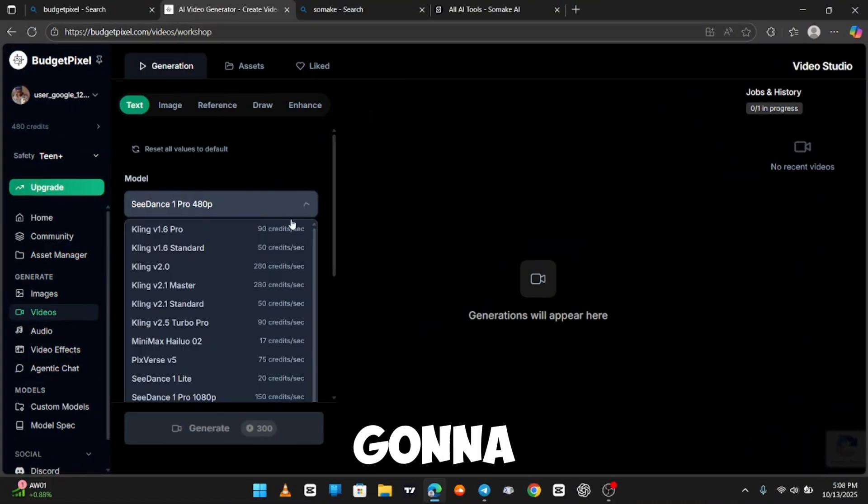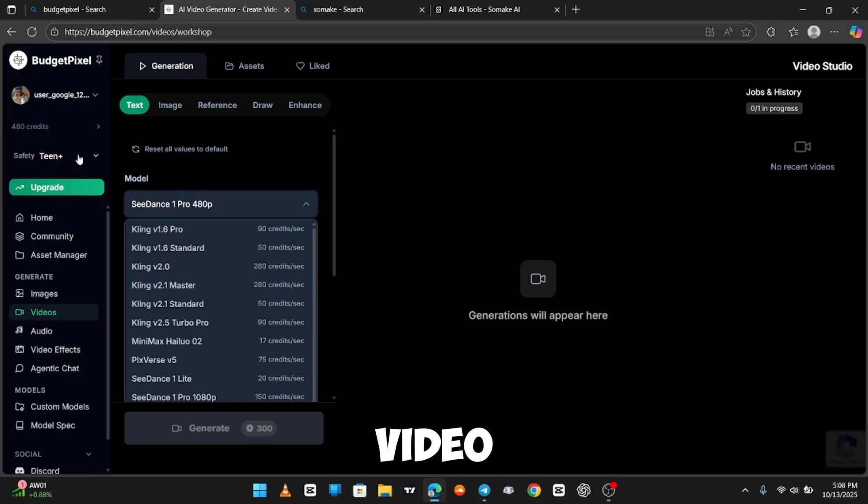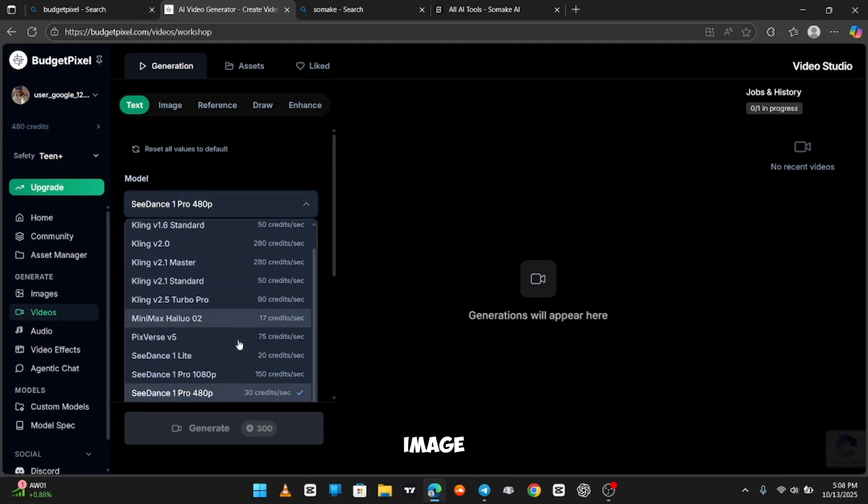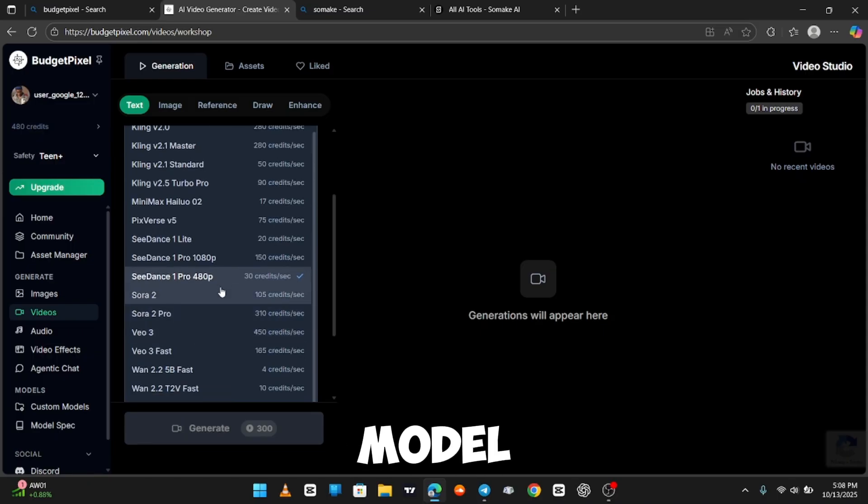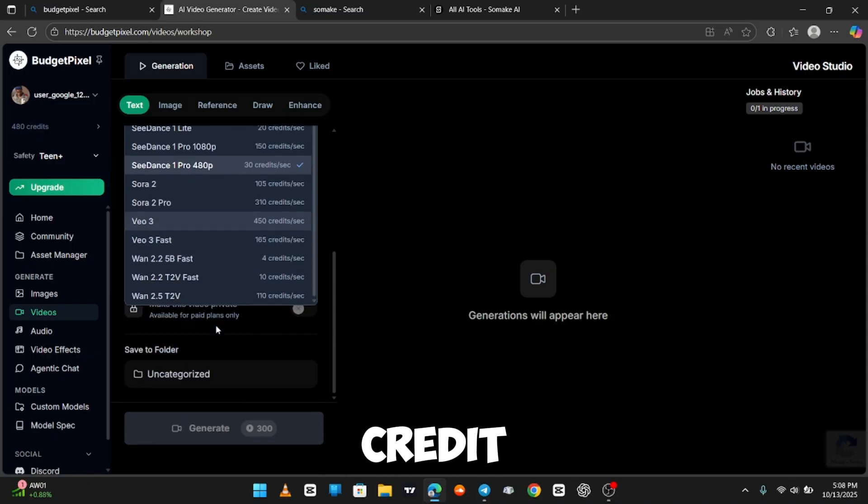Now, we're going to go to the video generation. Video generation takes more credits than image generation. So, I'm just going to use a model that doesn't require too much credit.